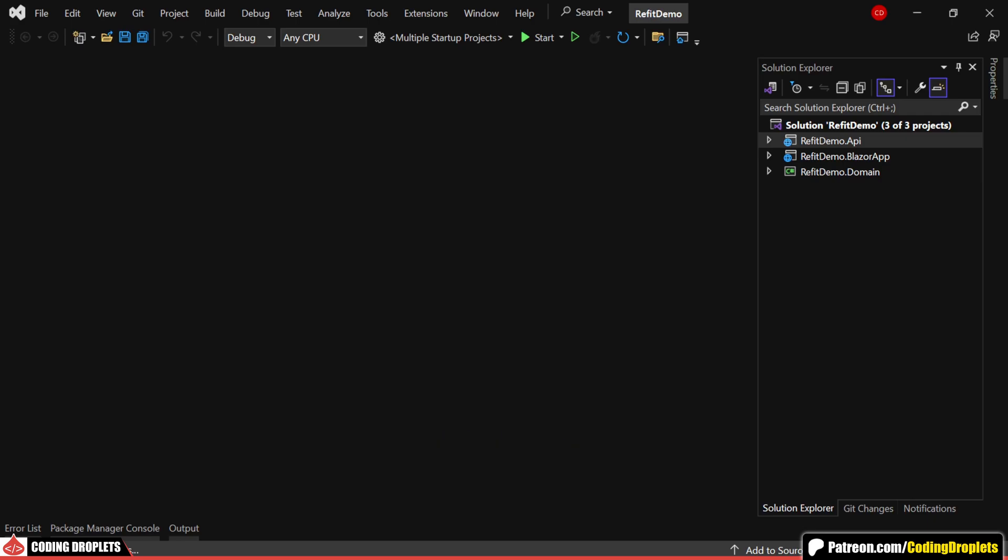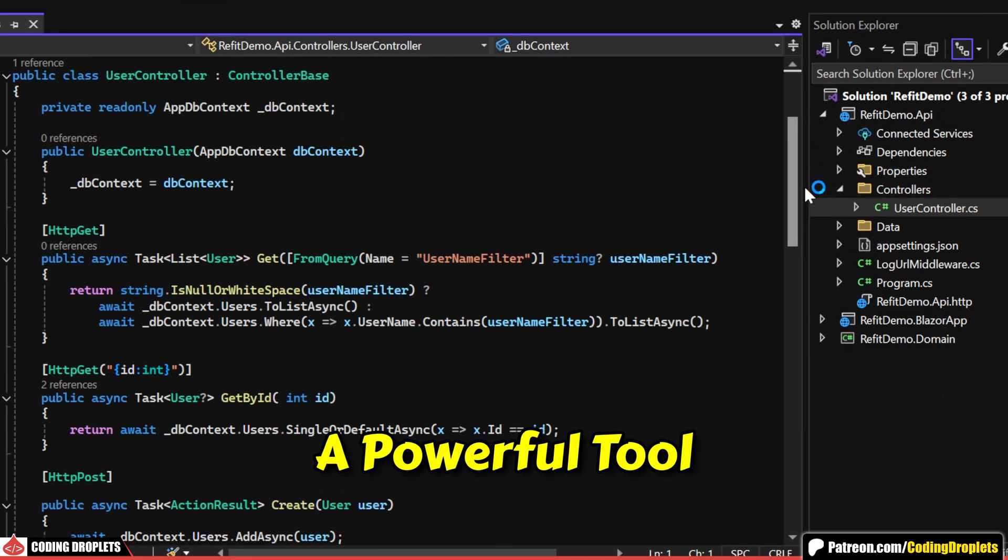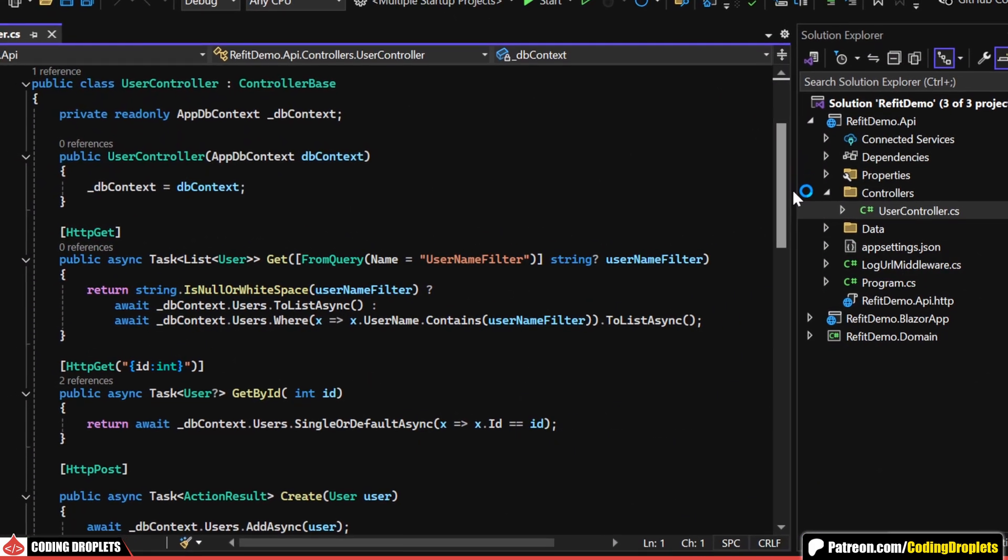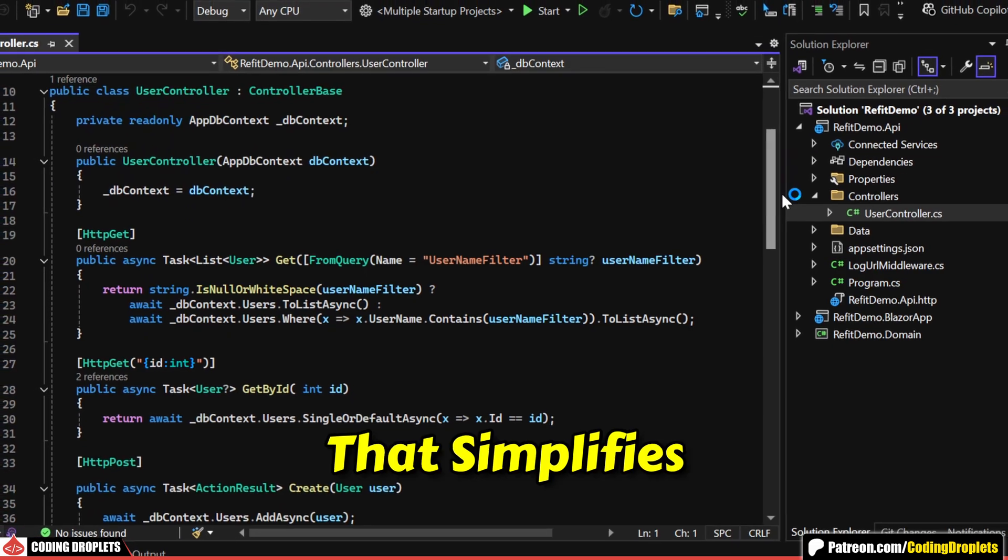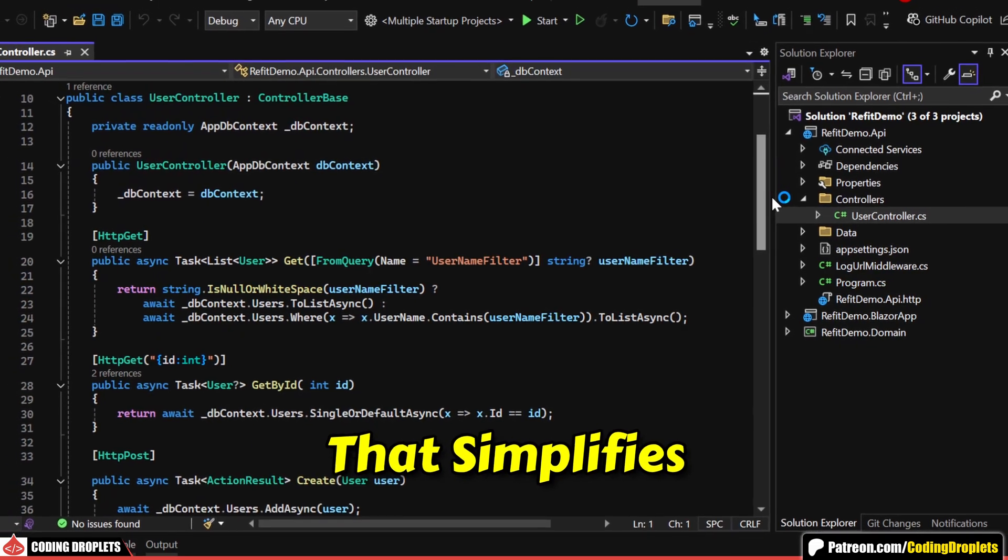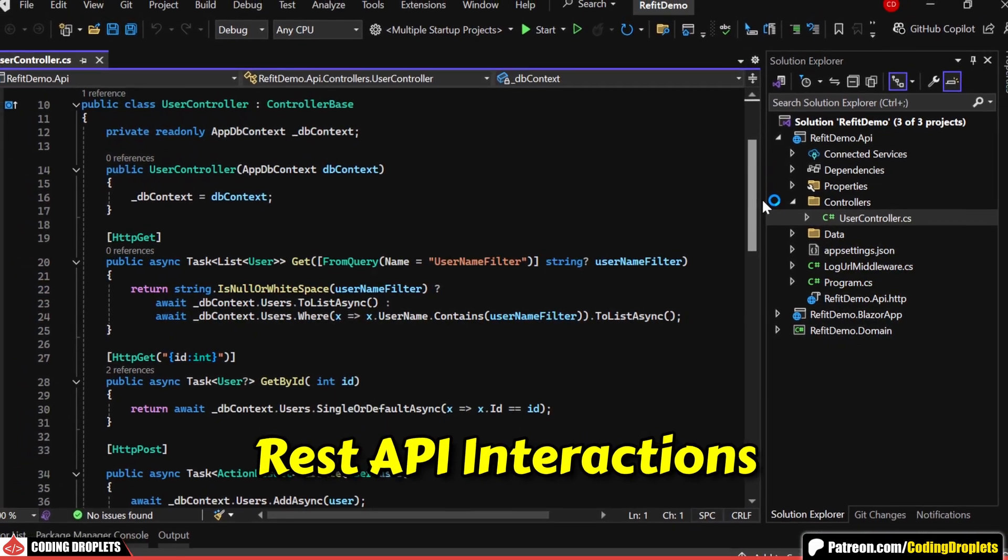In this video, I'll walk you through ReFit, a powerful tool in .NET Core that simplifies REST API interactions.